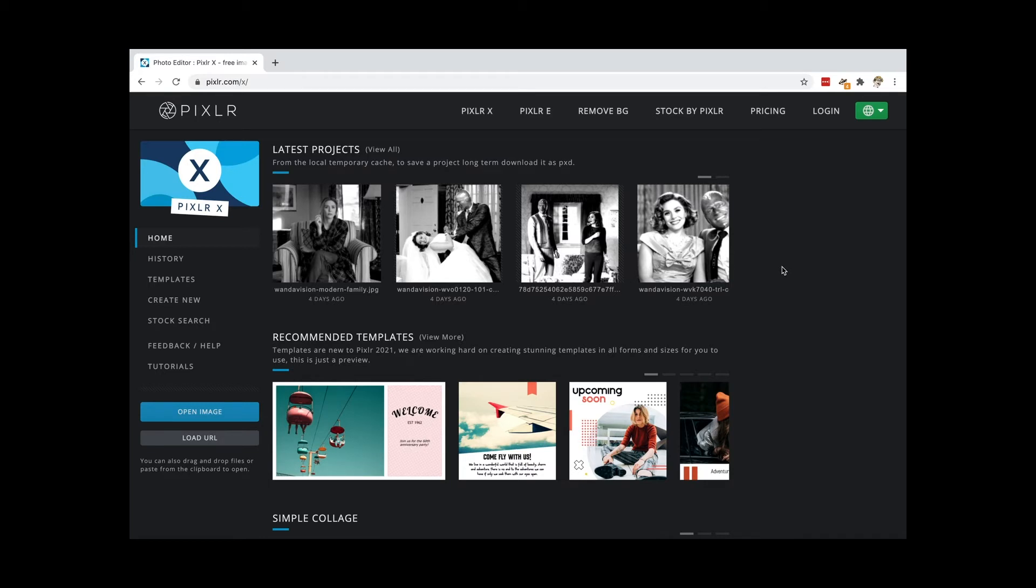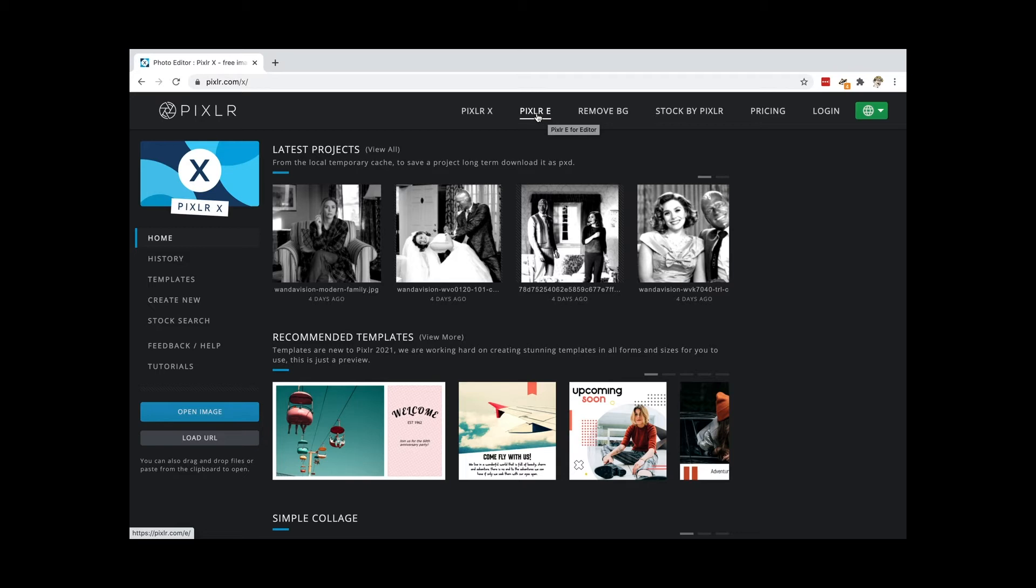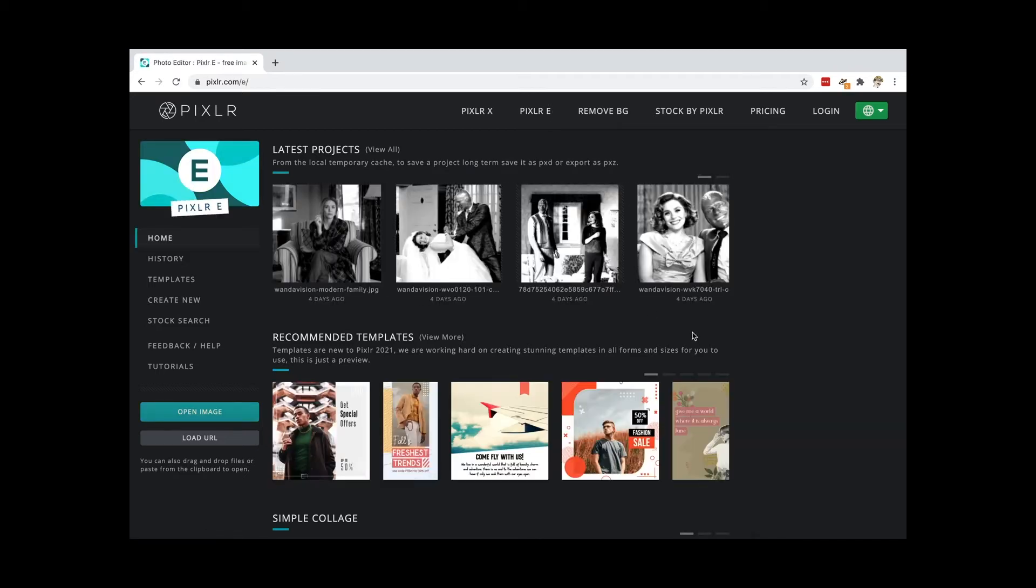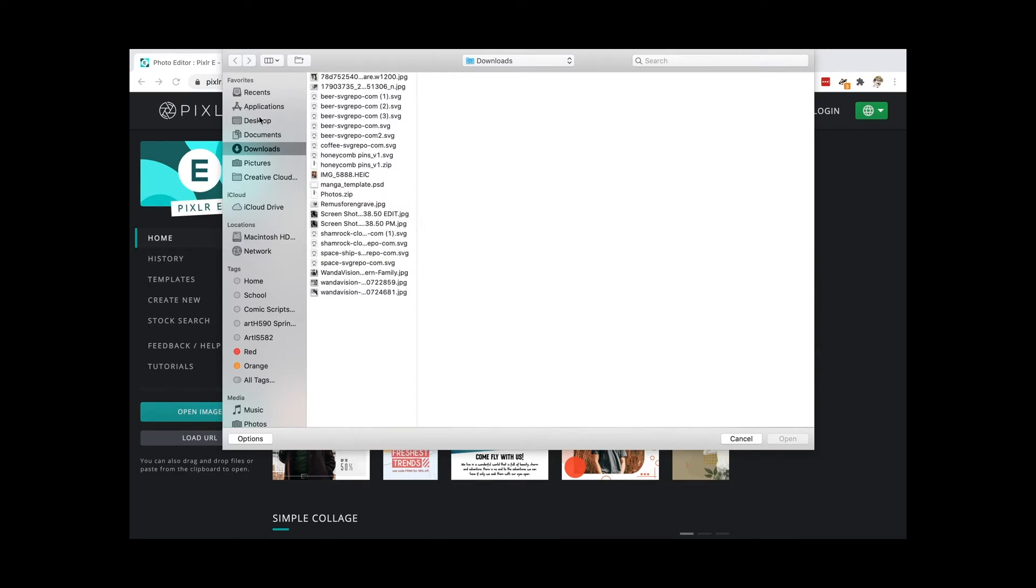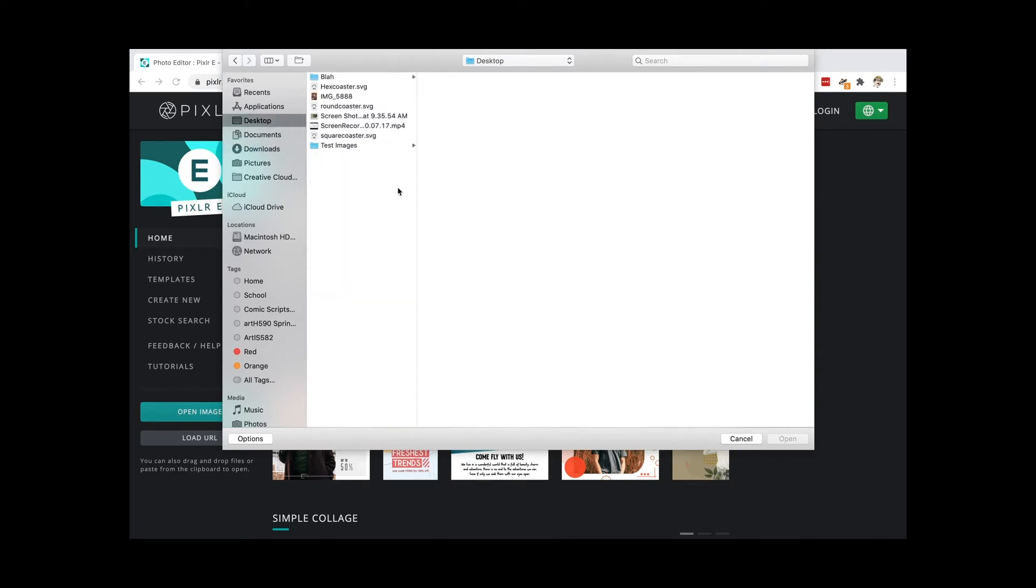I'm going to click, actually the first thing I'm going to do is switch to Pixlr E, that's the editor. This is a free website, it is sponsored by ads so you will periodically see ads pop up. And hit open image, find the image that I want to use.